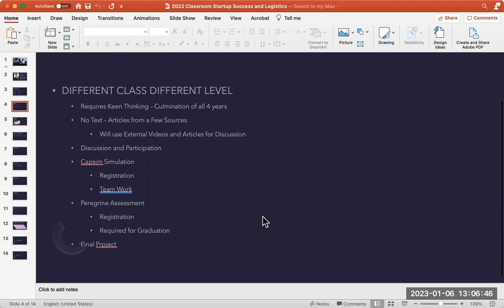There are four very important factors in this class. Number one, this is a class that's focused on discussion and participation. You cannot sit back on your laurels and expect to get an exemplary grade. I have an expectation that you will be submitting anywhere between four and five posts per week. Secondly, there's a business simulation that will require you to log in daily, meet as a group minimally once or twice a week, and submit a weekly management report.